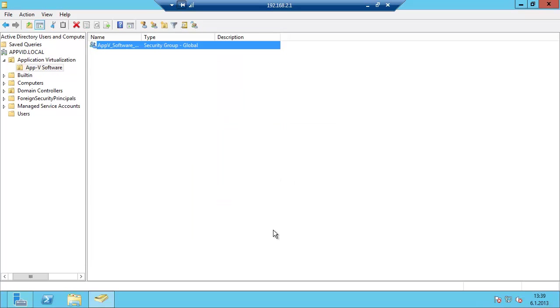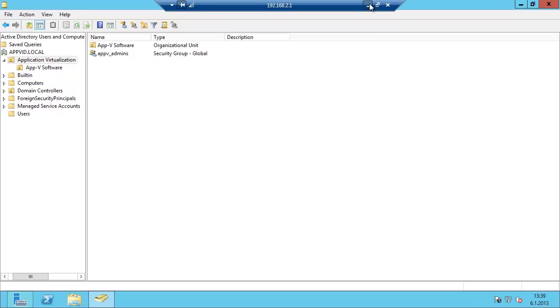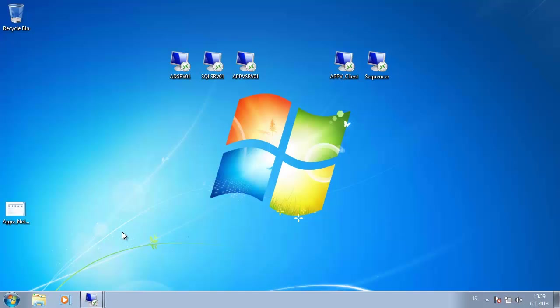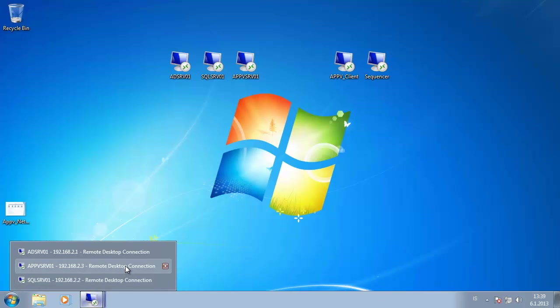This is basically the software we are going to sequence later in the tutorial sessions. So now I have finished adding the groups. Later on I will create more groups in the next sessions for the tasks which we are going to do.